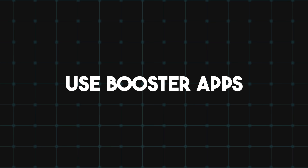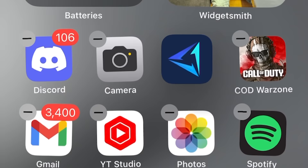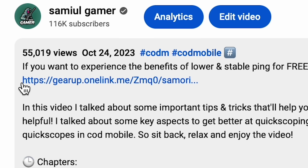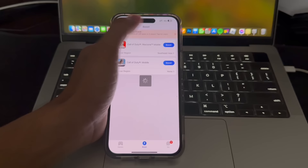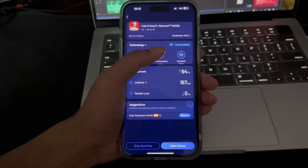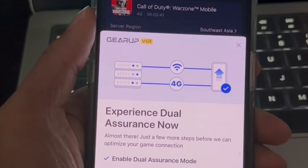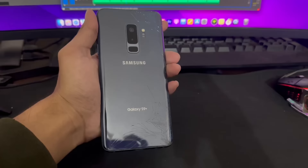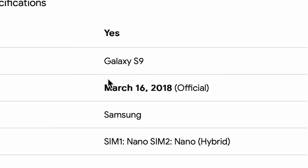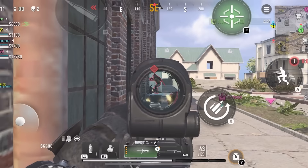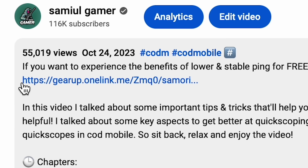The next thing you want to do to fix lag in Warzone Mobile is use a booster app. The best booster app I found fixes lag and connection issues — I'll leave the link in the description. It fixes your ping by connecting you to a better server, which means you're not gonna lag even if you have a bad connection. I've used this app on my Galaxy S9, which is a six-year-old phone, and it does a nice job fixing the lag. It works on pretty much all low-end devices.